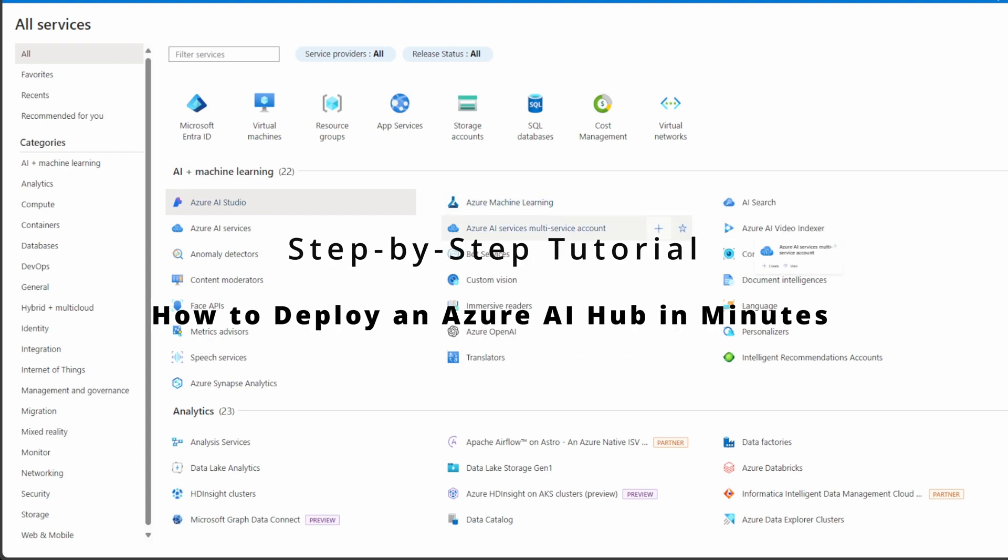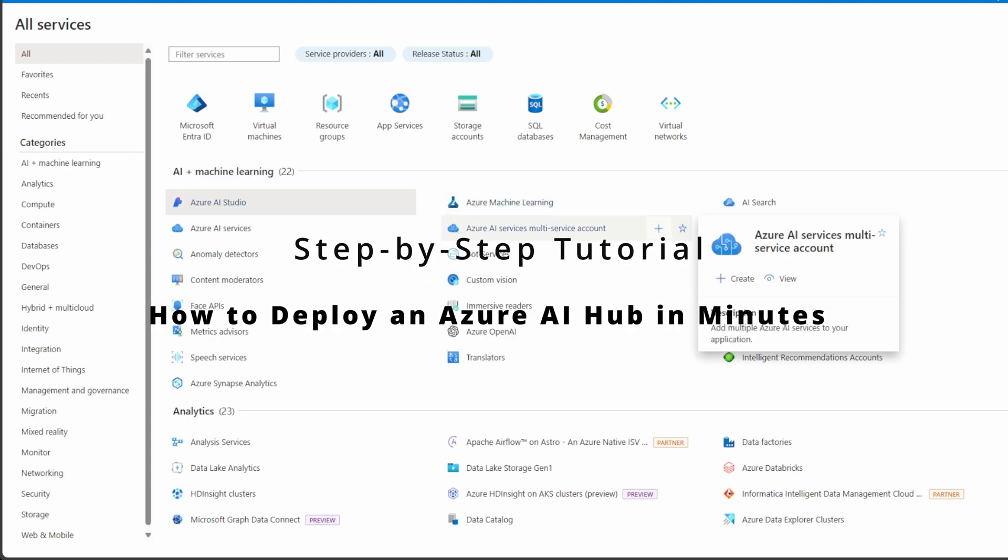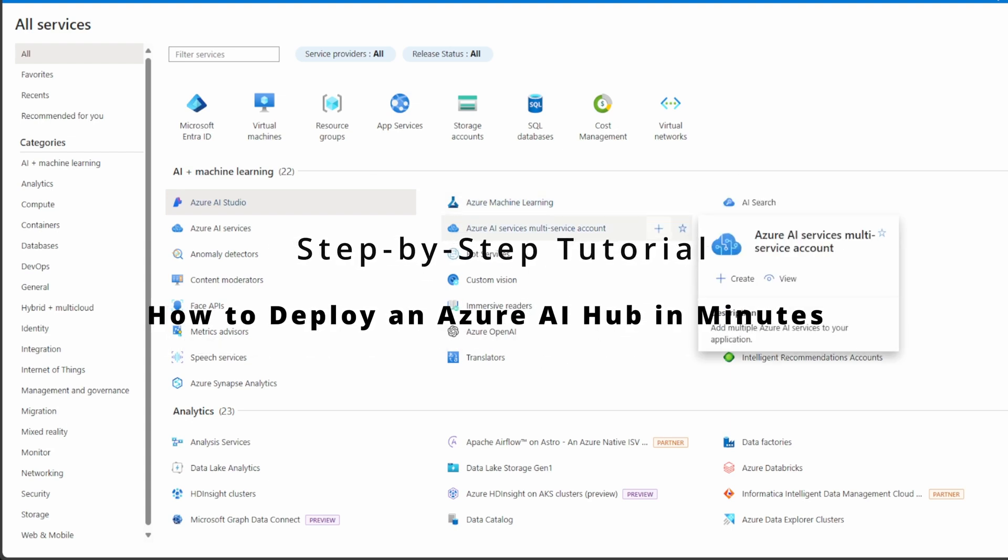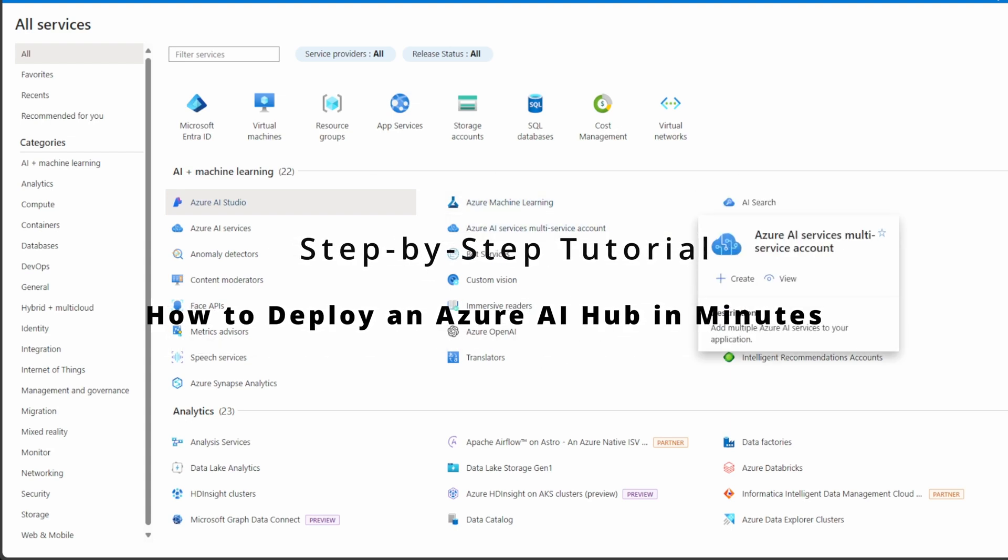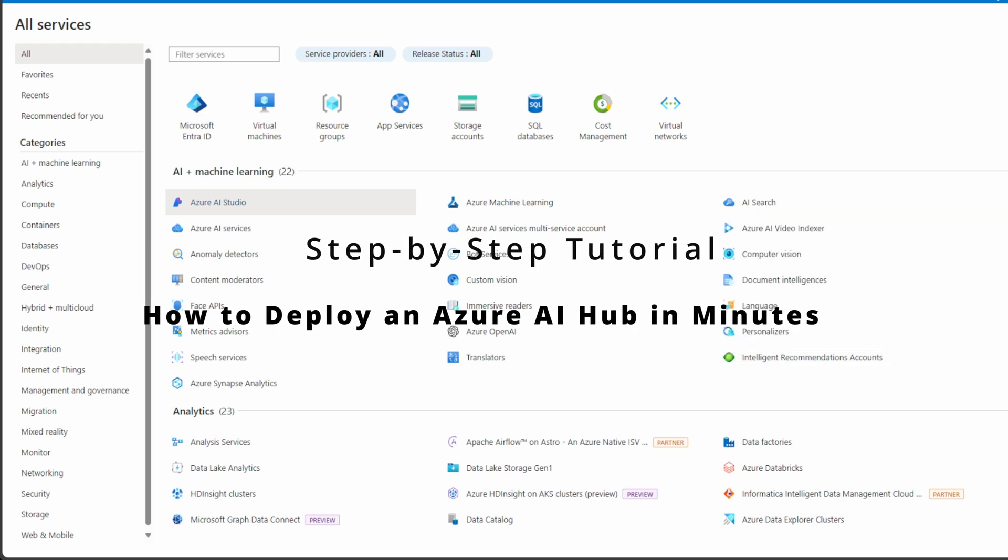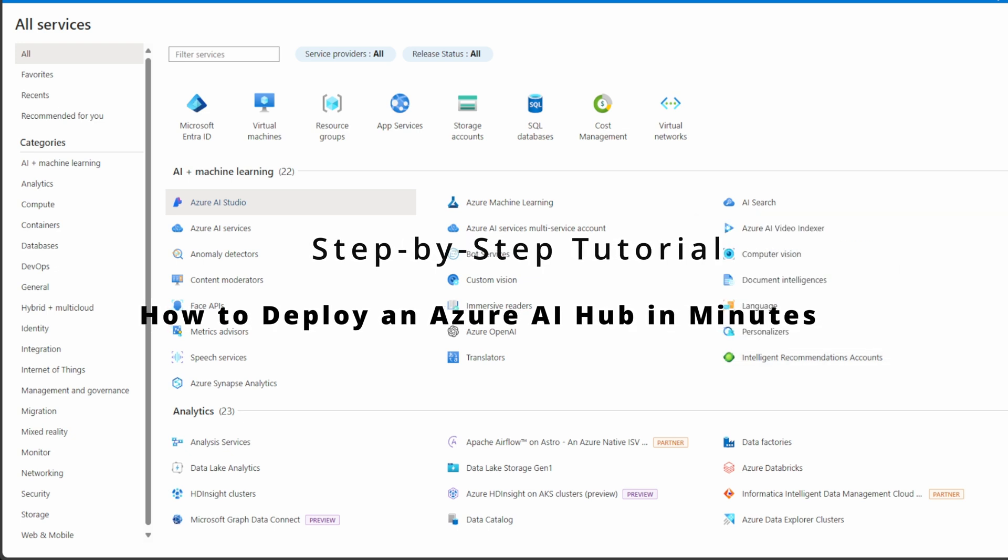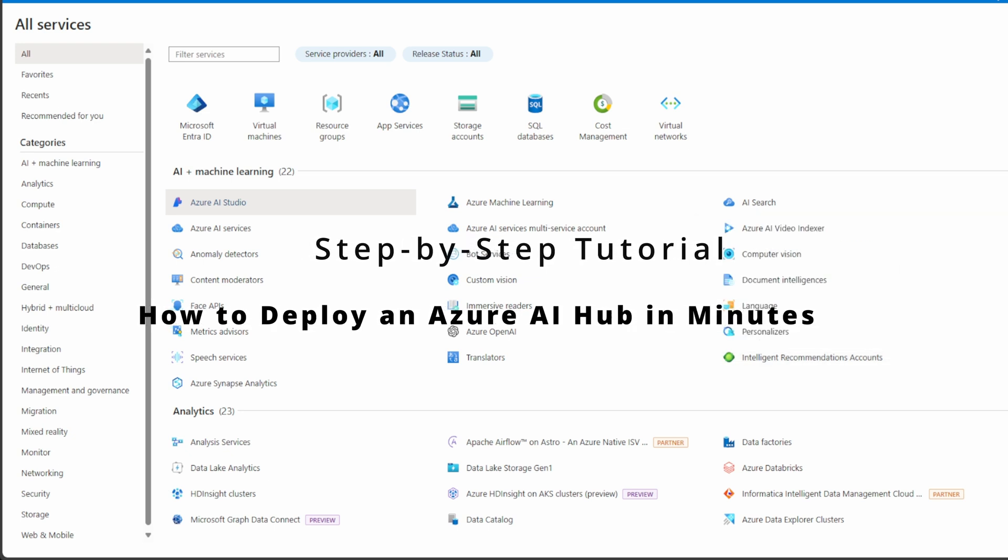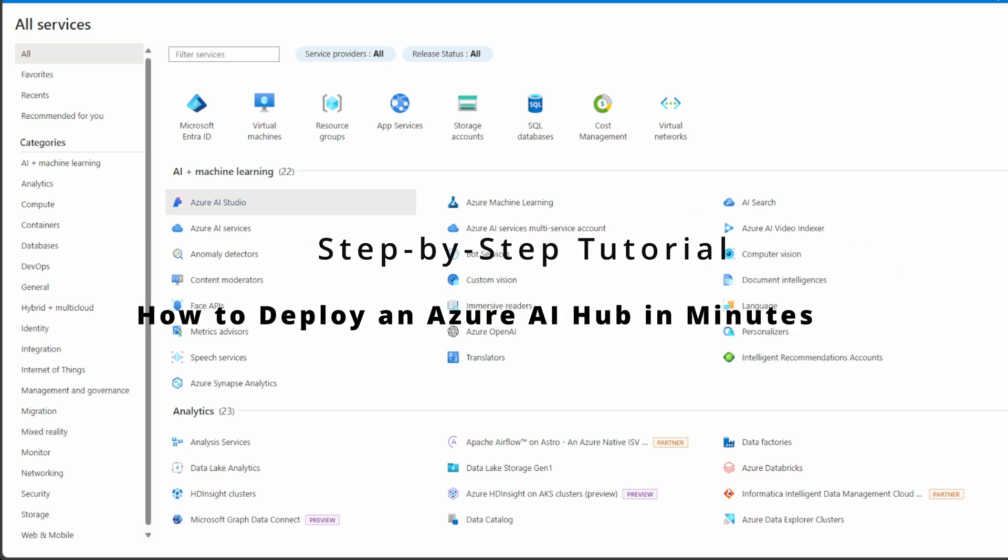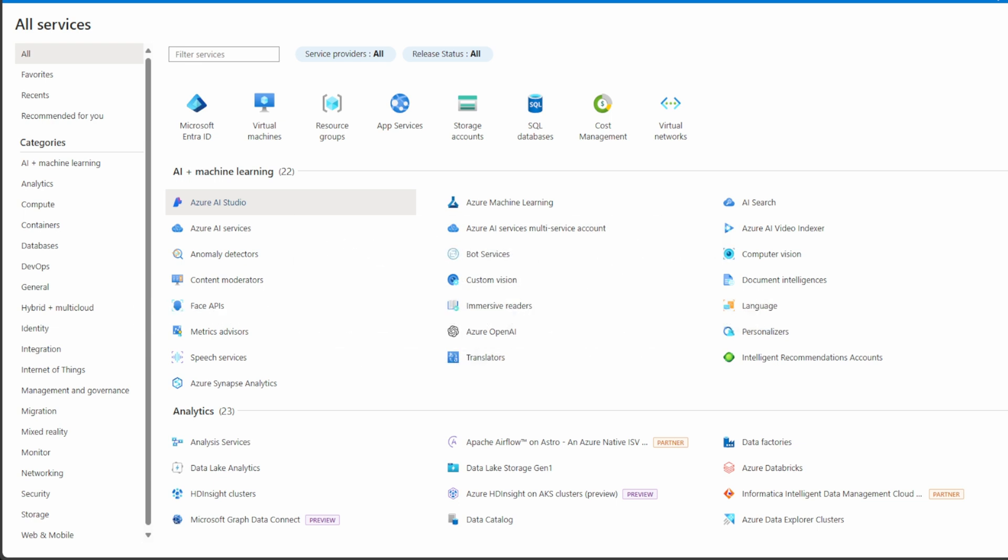Hey everyone, welcome back to IT Samurai Teacher. My name is Shih Abdul. Today I'm excited to show you how to build, train, and deploy AI models quickly using Azure AI Studio. This is a low-code, no-code platform, which means you don't need to be a machine learning expert to start creating amazing AI solutions.